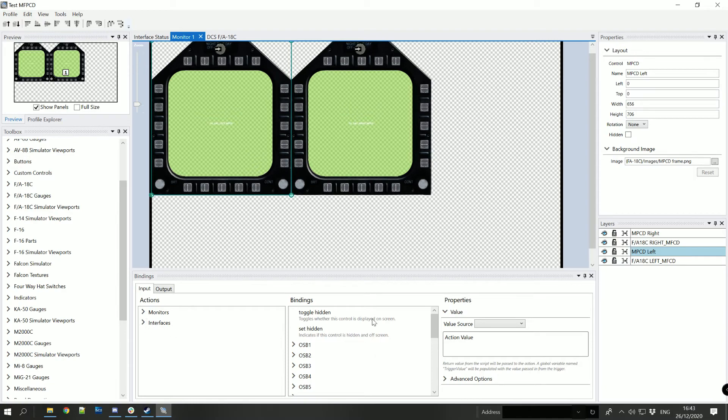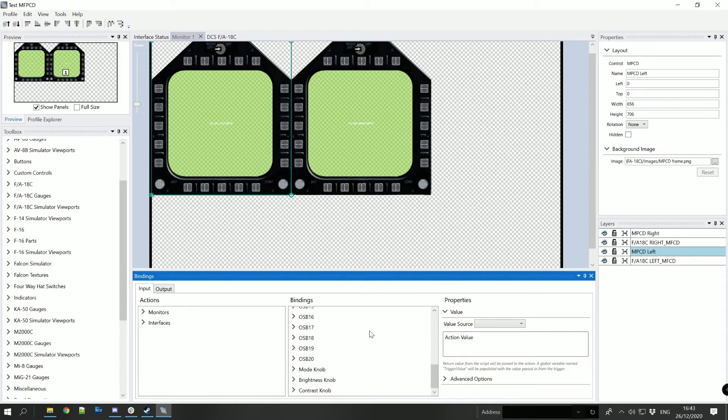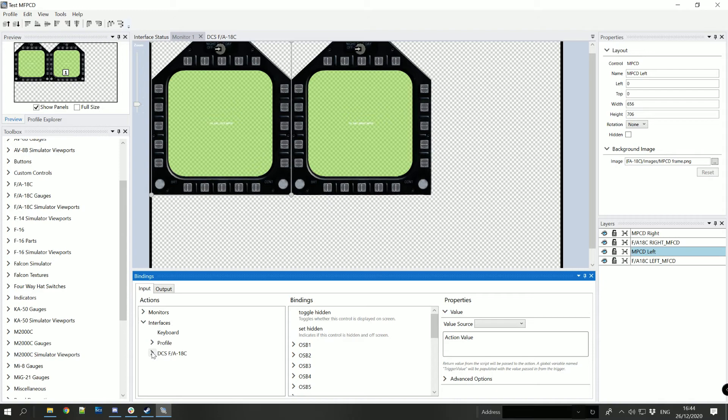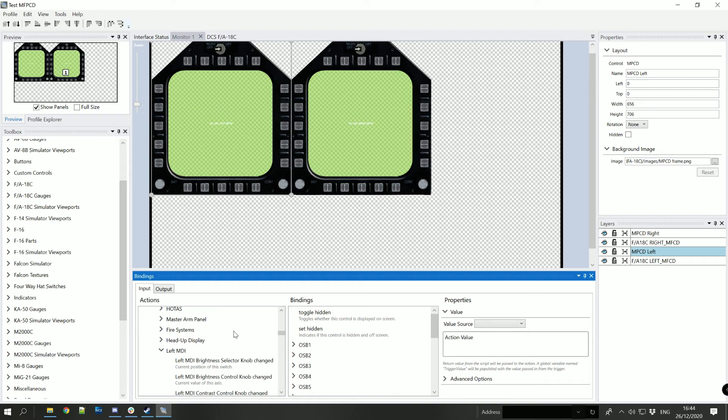And you can see here in the bindings all of the items that can be bound. So we'll be binding both the input and the output for this and that allows the buttons being pressed in Helios to activate the buttons in DCS world. It also allows the graphical change of the buttons in DCS world to reflect through onto the Helios version of the MFPCD. So first up we'll find the left MDI, sorry for the difference in naming conventions but these things happen.